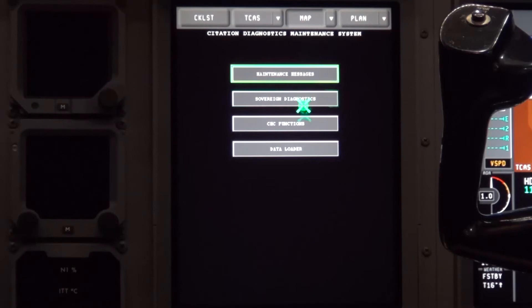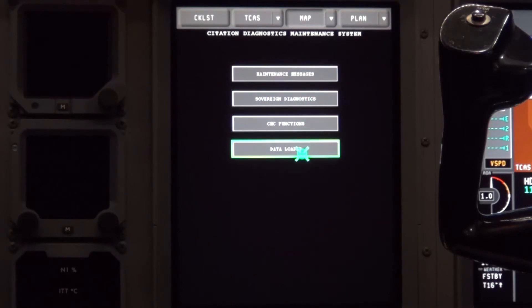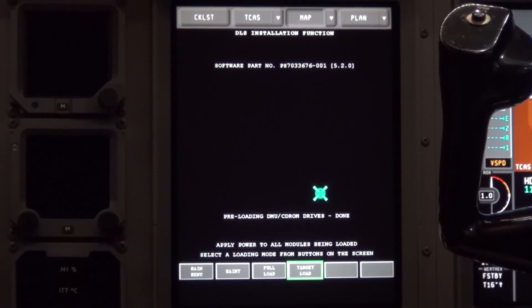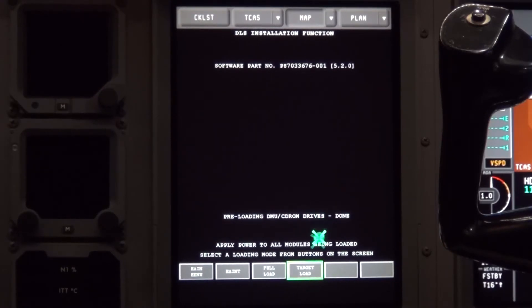Scroll down to the data loader button and click on it. Wait for the preloading of the DMU CD-ROM drives to show done. Scroll down to target load and click on it.